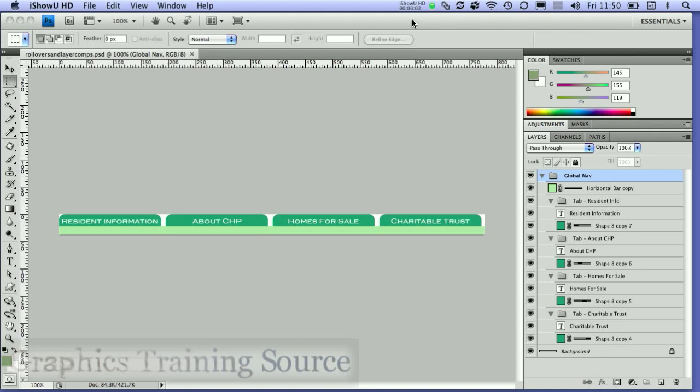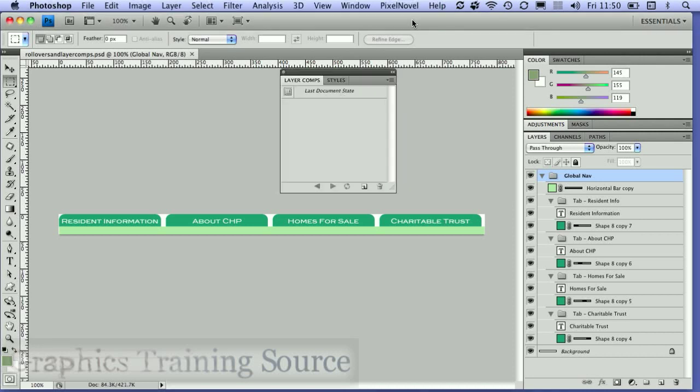We're going to see how you can use a combination of the styles panel, layer comps, and the slicing tool as a way of making rollover buttons that you can export out of Photoshop. There's going to be a technique for doing that.